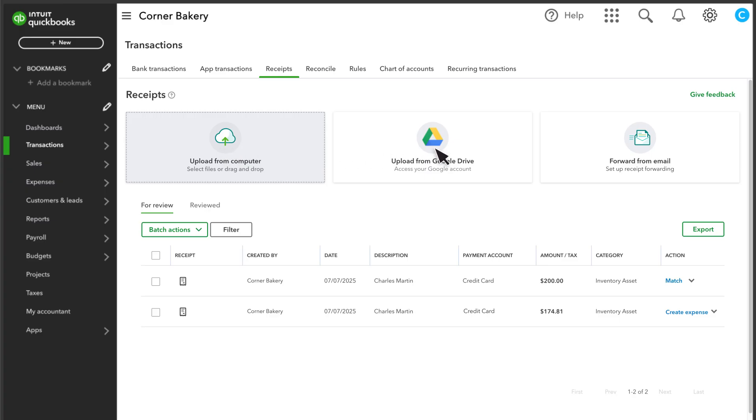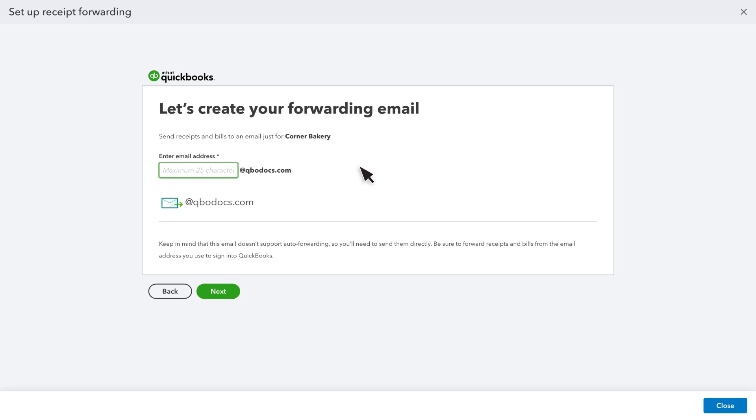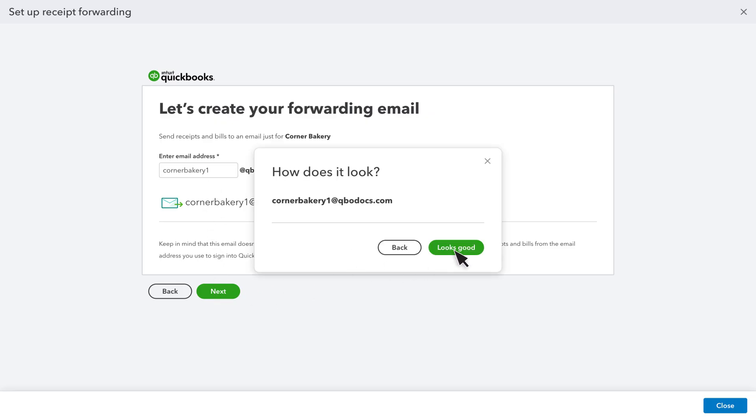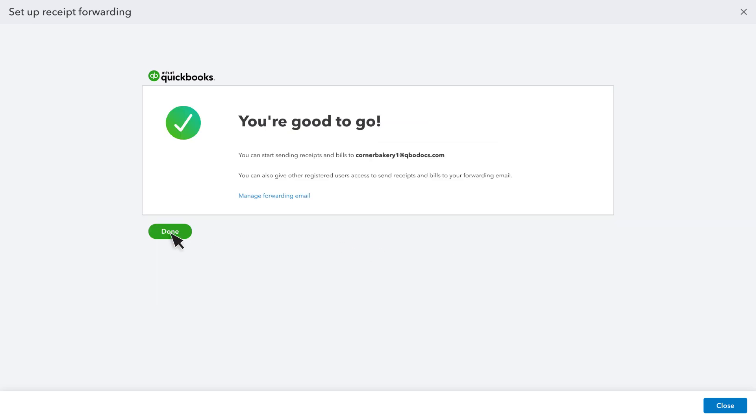If you want to have your workers email receipts so you can review them here, you can do that by setting up a custom email address in QuickBooks. Note that you must be an administrator to do this. Select Forward from Email, then enter the name you would like to use for this address. Select Next, verify that your address looks good, then select Done.